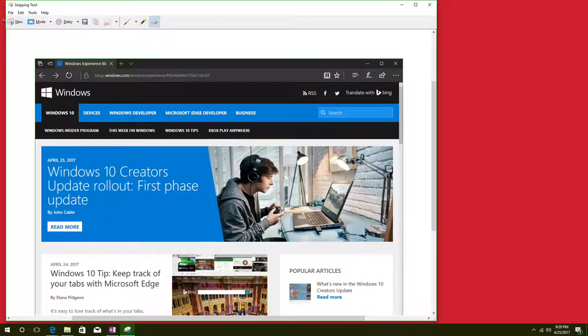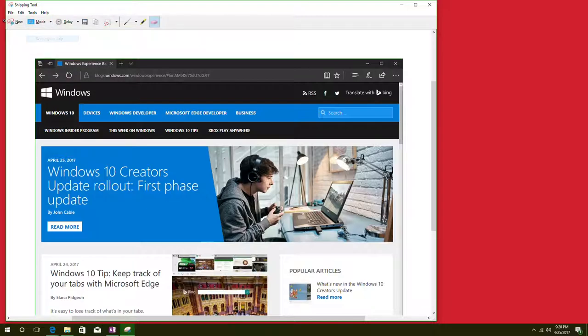And now you can do the exact same thing of the save, of the copy, of the email, etc. So now we'll do the rectangle snip. Always click on new after we click on it.